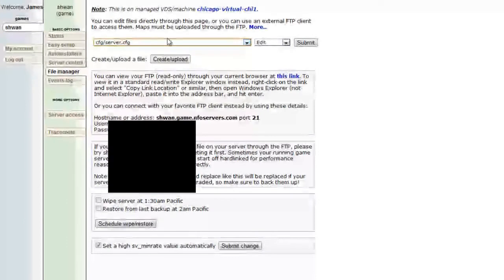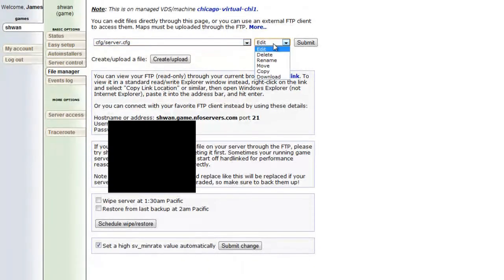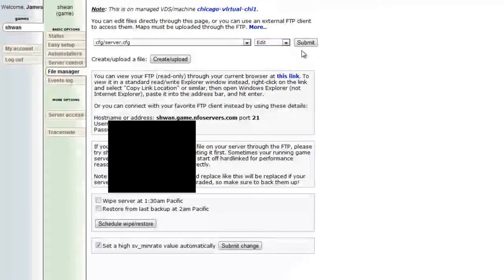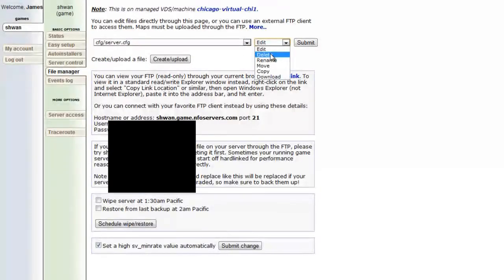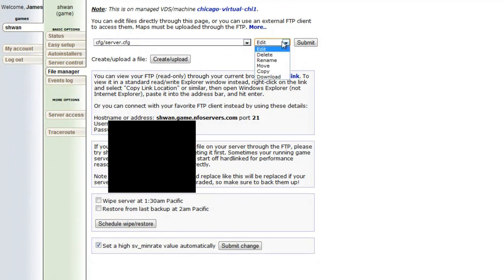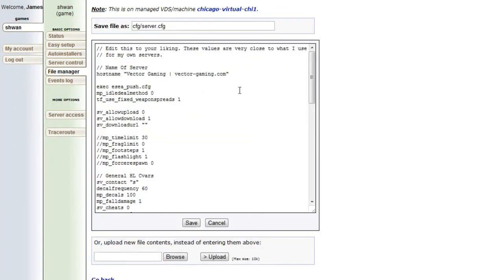Like, we can click on that, and then we can, from there, we can edit it, we can delete it, rename it, move it, copy, and download it. So if you just wanted to download it, you could do it through this website, our control panel. And if you wanted to edit it, you could just keep it on edit, press submit, and then right inside this webpage, you can edit the config without ever having to launch your FTP client.